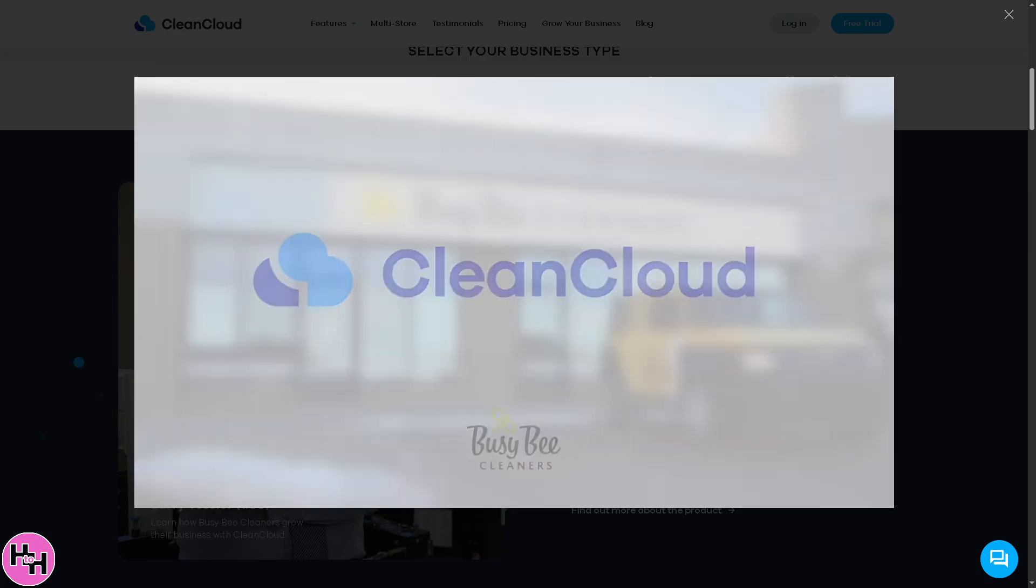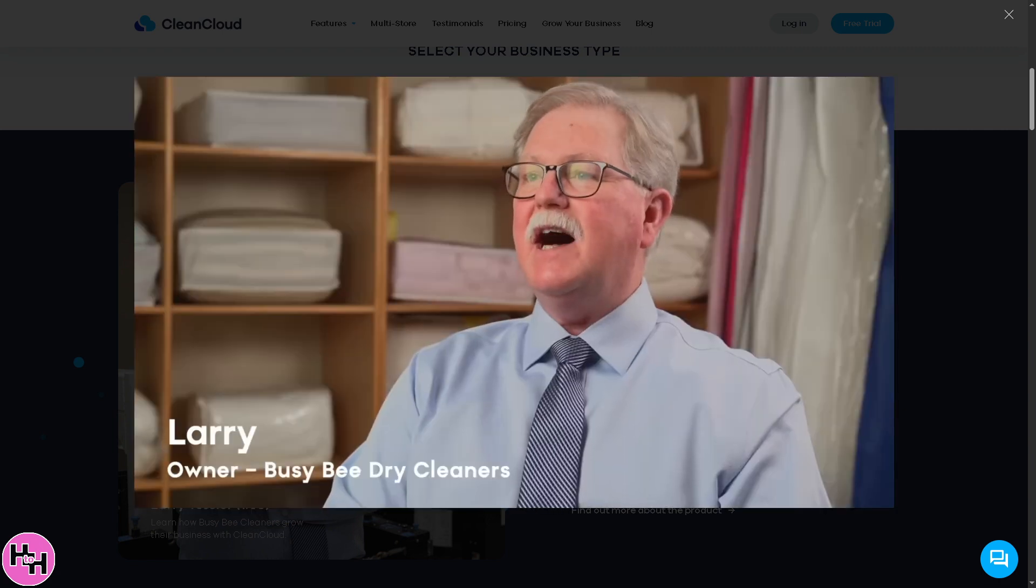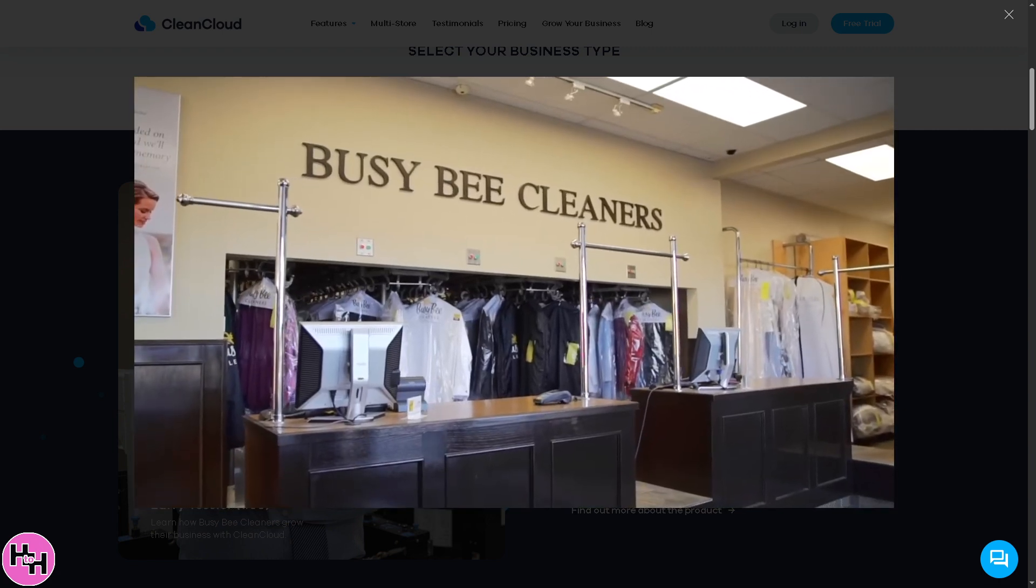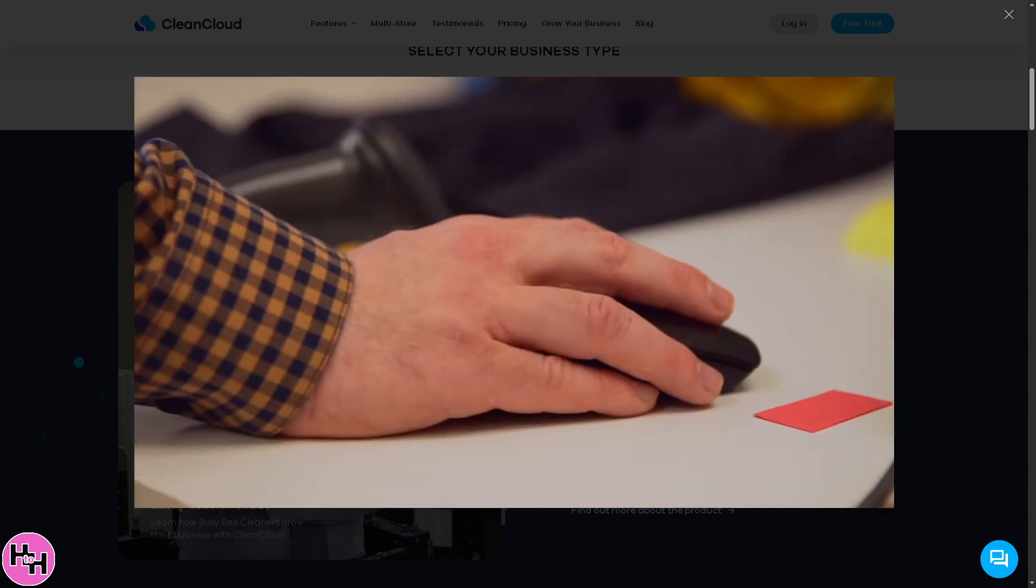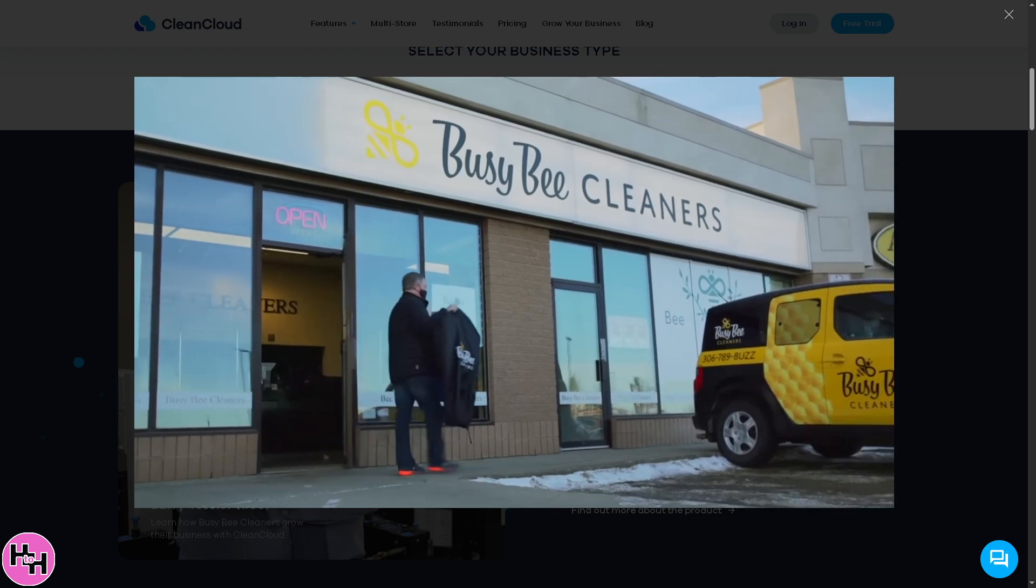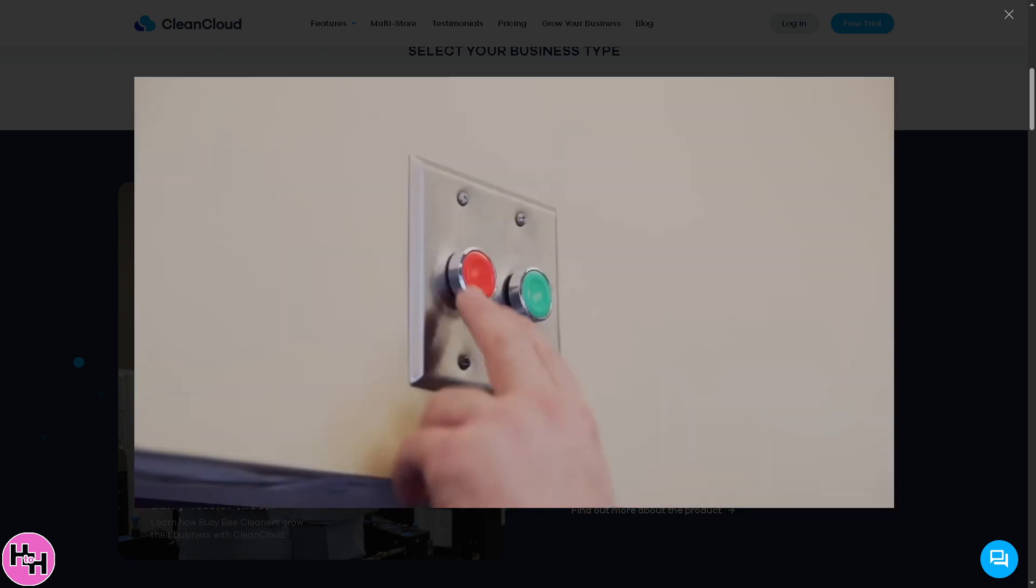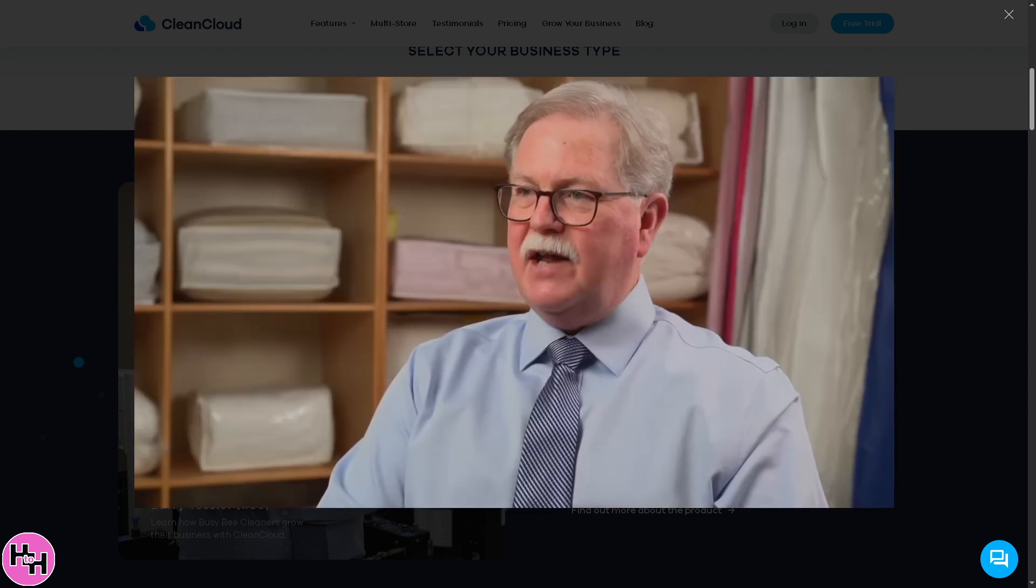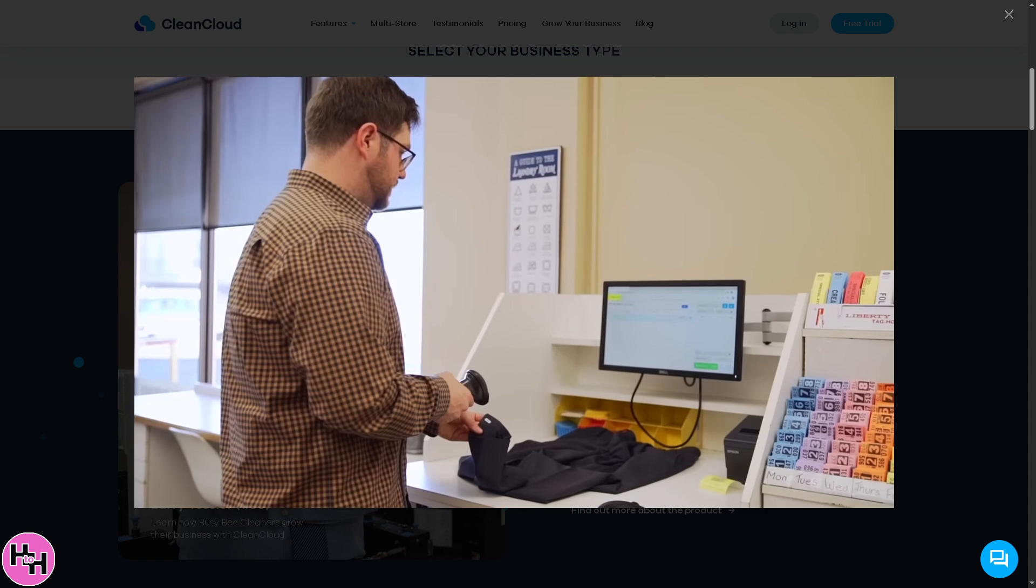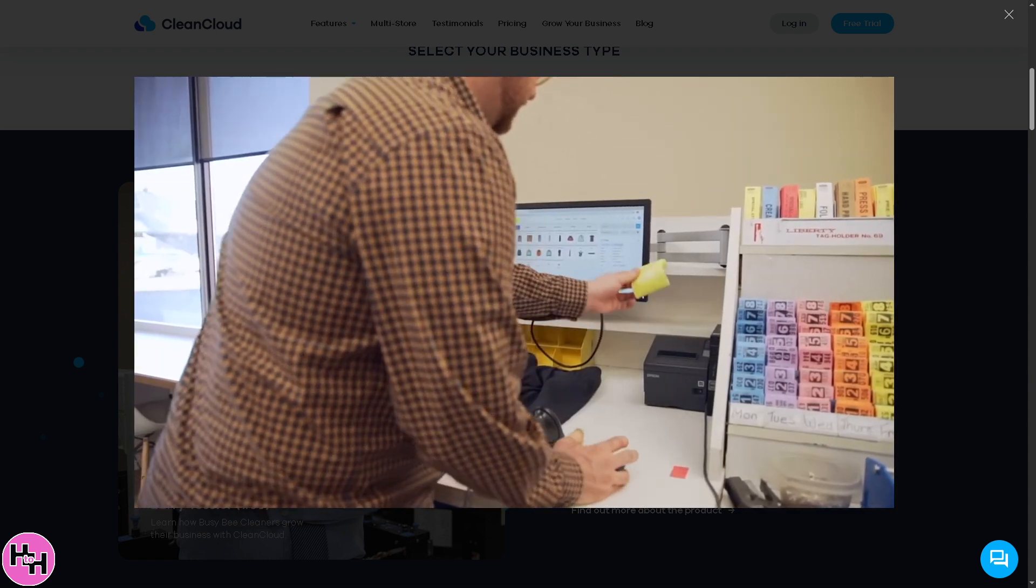That's a wrap on how to use CleanCloud to streamline your laundromat or dry cleaning business. From managing orders to automating customer notifications, CleanCloud makes running your shop way smoother. If you found this video helpful, do not forget to hit that like button. It really helps the channel grow. If you got questions or want me to dive deeper into a specific feature, drop a comment below and I read every one of them. Thank you so much for watching, and we will see you again in the next video.